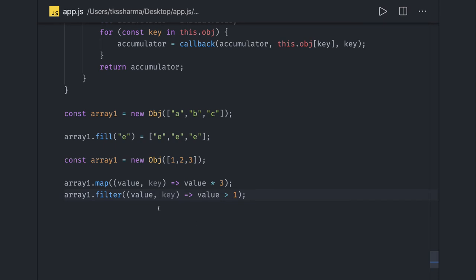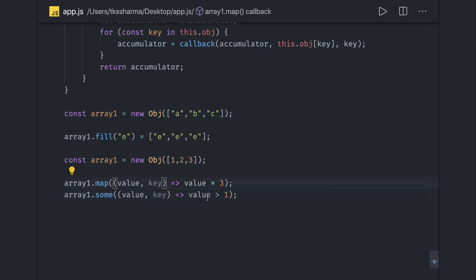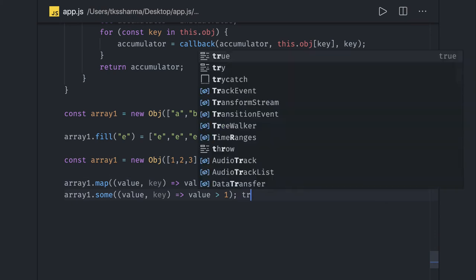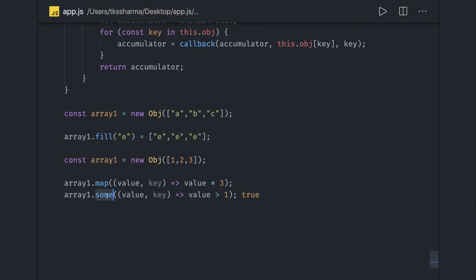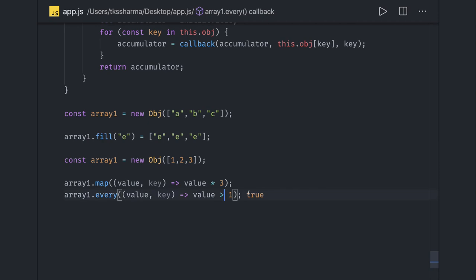array.some — if you do some with value greater than 1, that means you are just checking if any of the values is greater than 1, so it will return true. If you do every, that means you are expecting every value to be greater than 1 — that is false because we have 1, 2, 3, and 1 is not greater than 1, it is equal to 1, so it will return false.